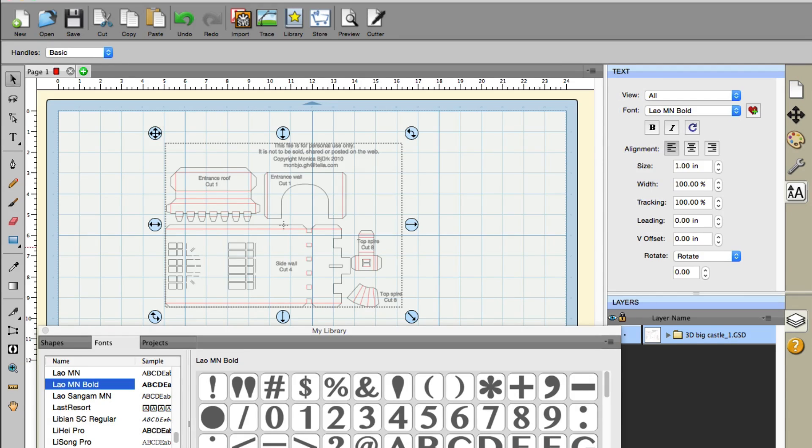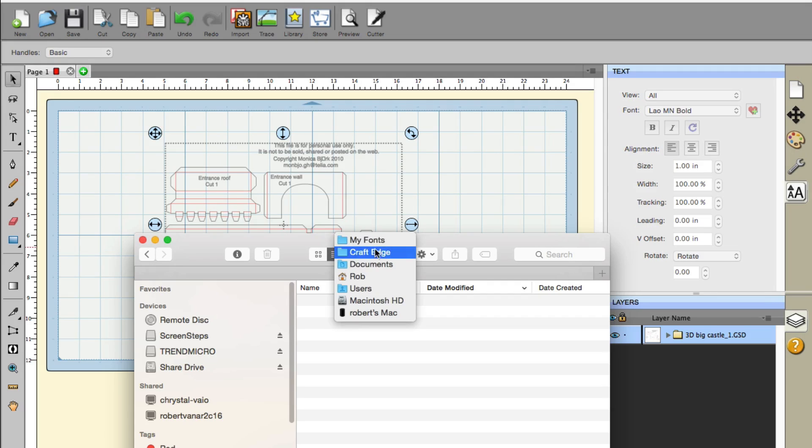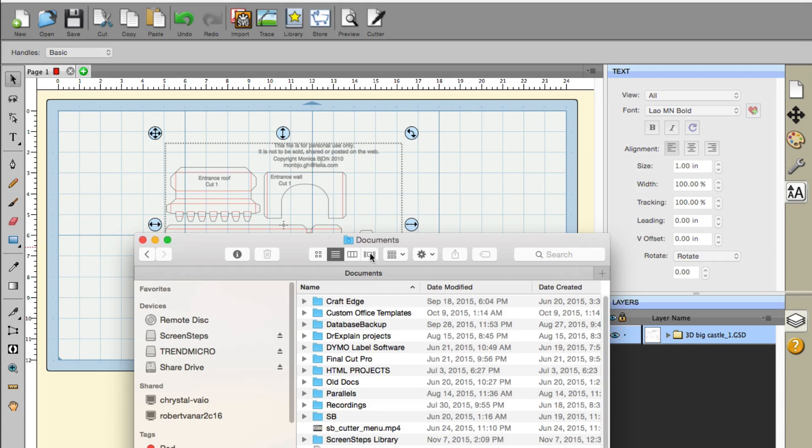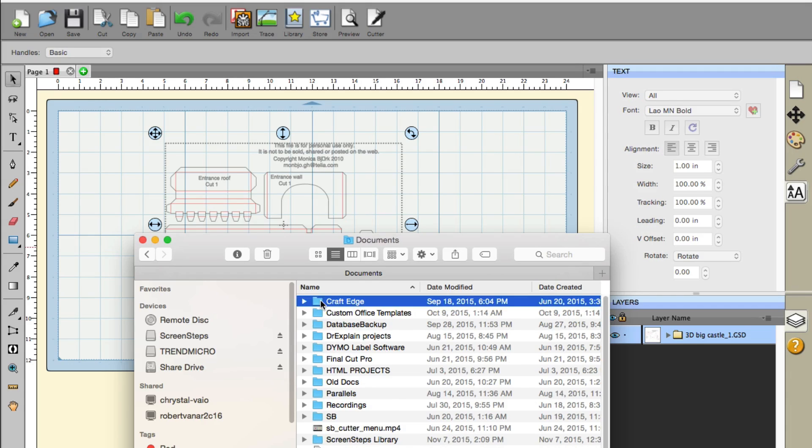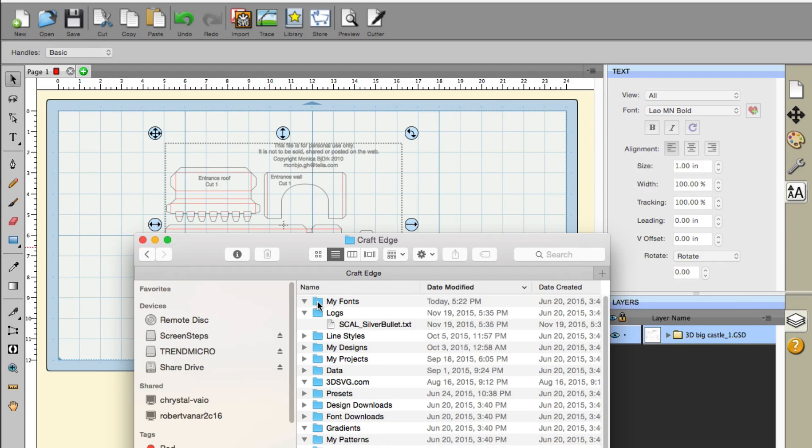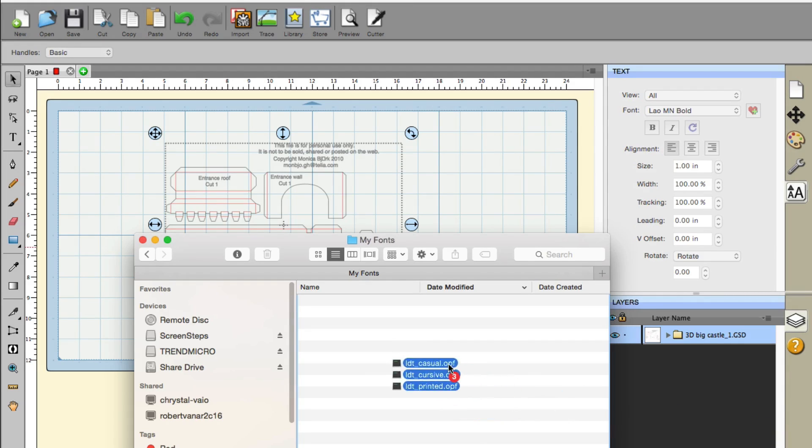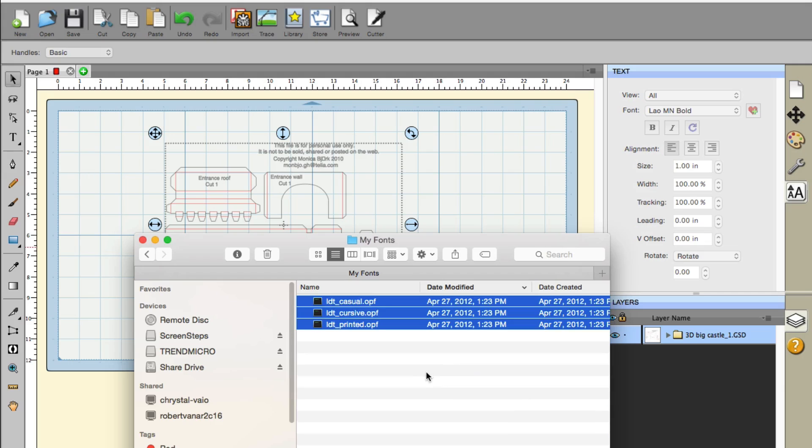If you go into My Documents—on Windows go to My Documents, on Mac go to Documents—you'll see a Craft Edge folder. Inside that folder you'll find a folder called My Fonts. As you can see, I don't have anything in here yet. I'm going to drag those open path fonts into this folder.